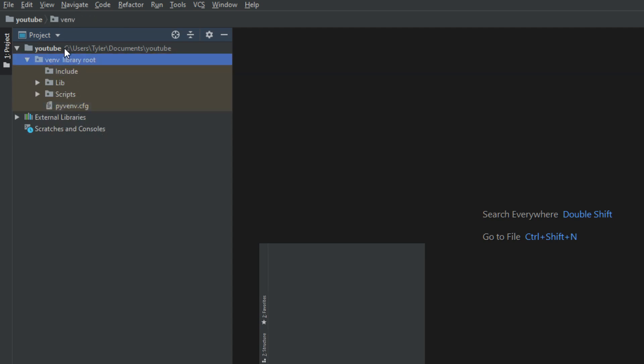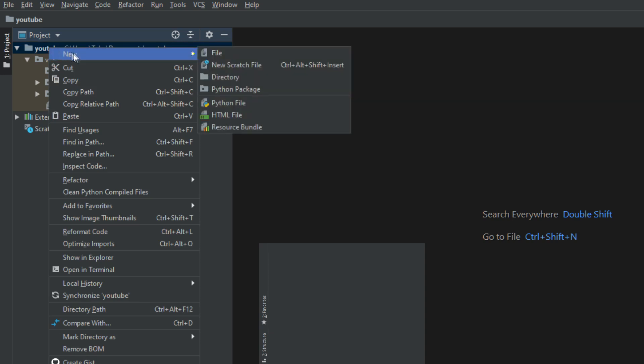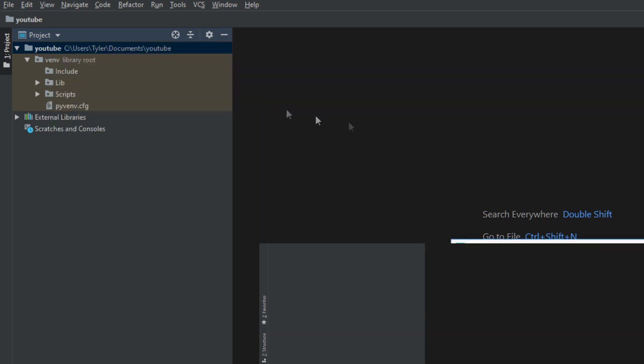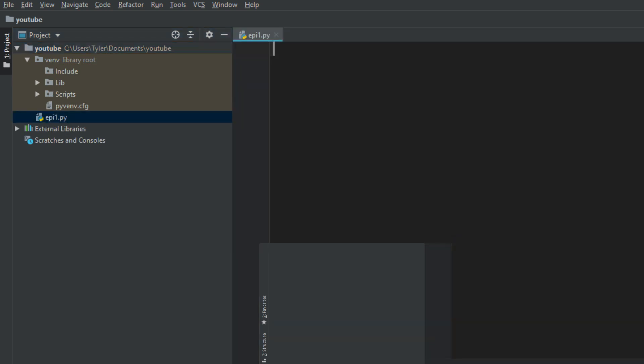What we want to do, we just want to make this simple on ourselves. We're not doing full software development here. You're just going to want to click on your base directory. Right click on it. Go to new. And then do a new Python file. And it's going to ask you to name it. I'm going to name this episode one. Or epi one. And this is going to make a nice little place for us to do some coding in.